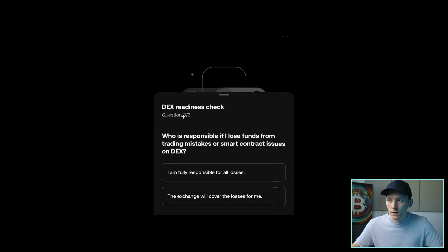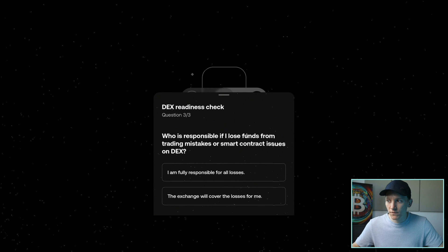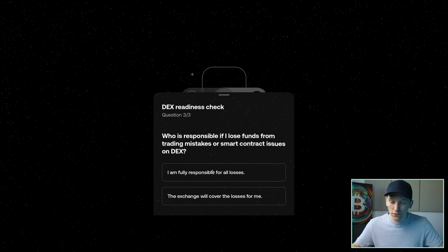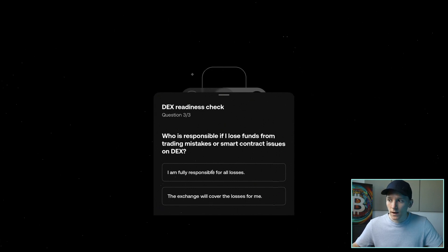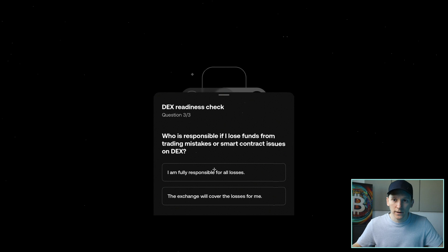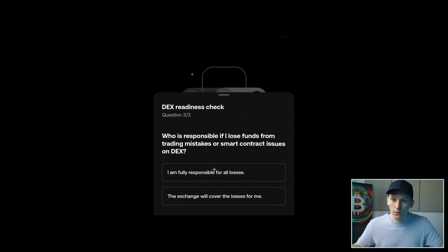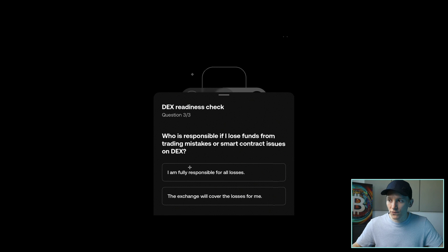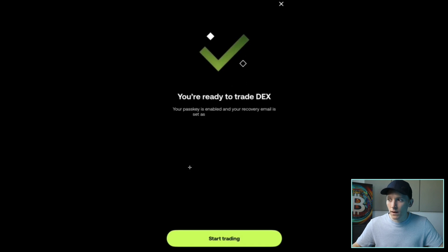And then DEX readiness check, who is responsible if I lose funds? Again, you are fully responsible here. This is not the OKEx centralized exchange that you are trading on. And so buyer beware when trading these tokens. So I am fully responsible. And then from there, as you can see, you're ready to trade.